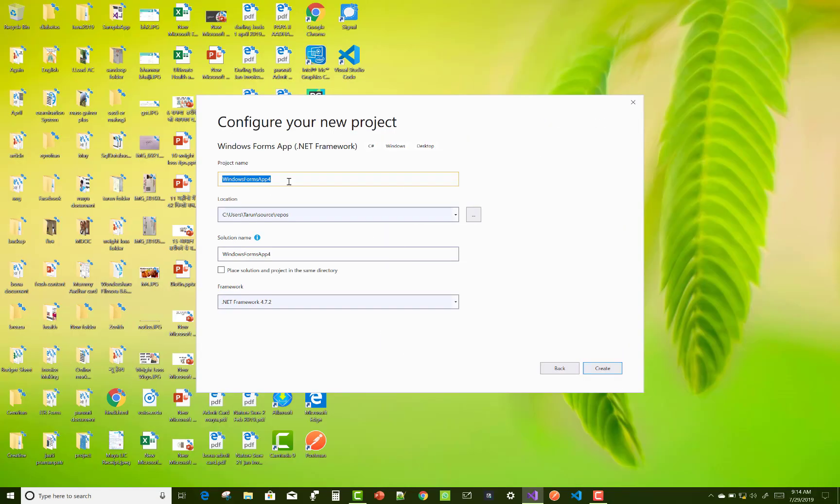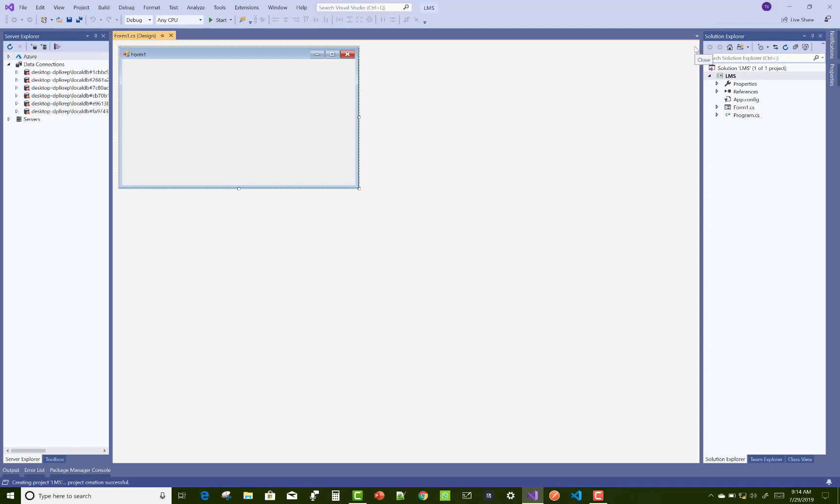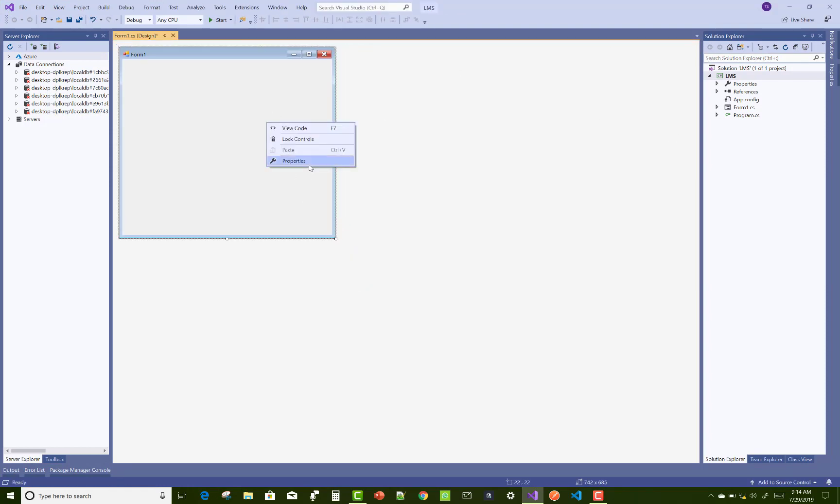Hello everyone, welcome to my channel Windows Form. Today I'm going to show you how to design a library management system. The project name is Library Management System, or LMS.